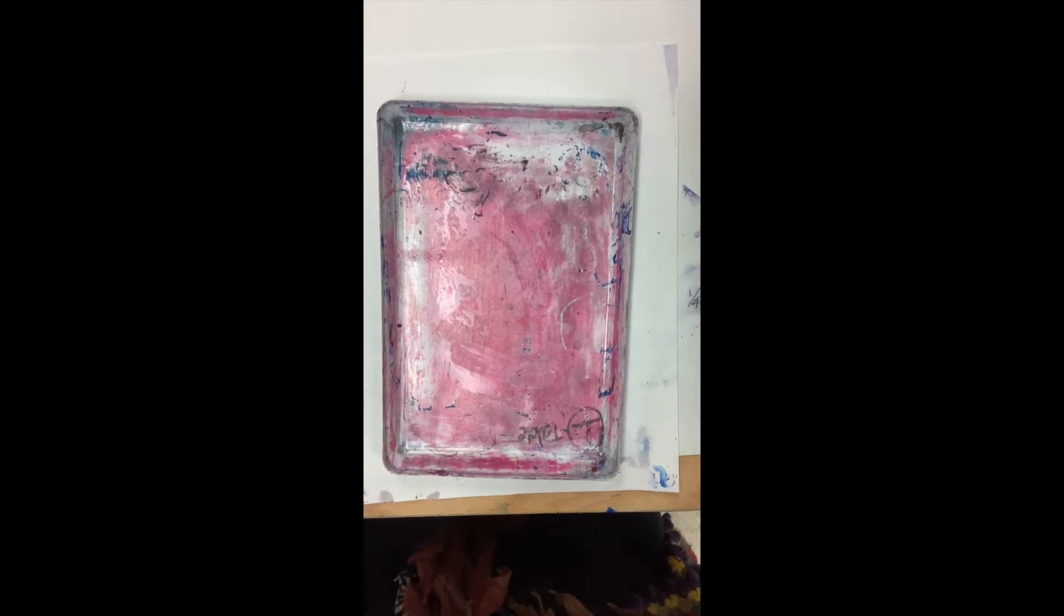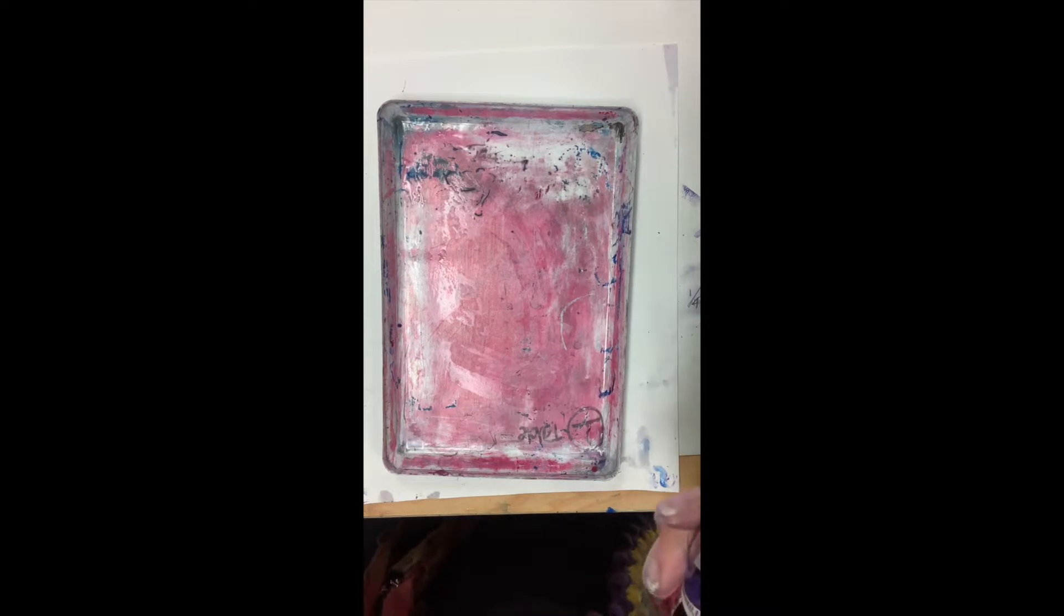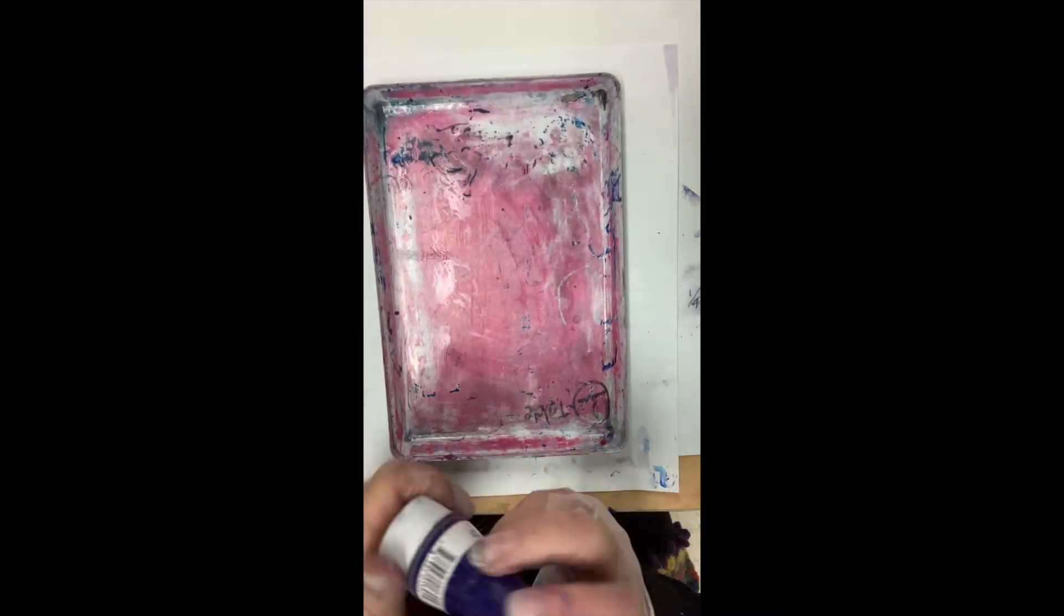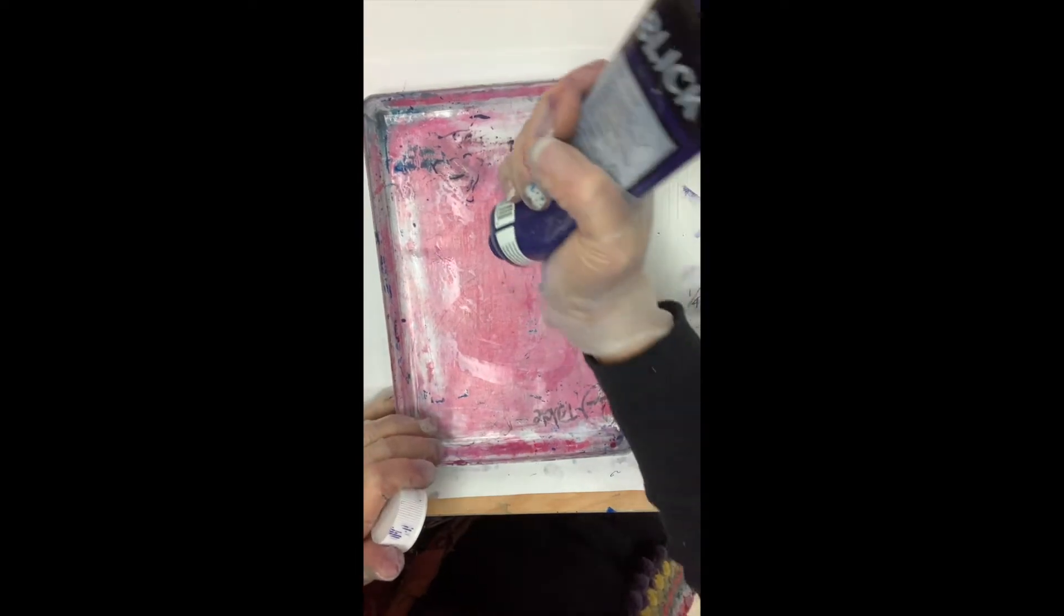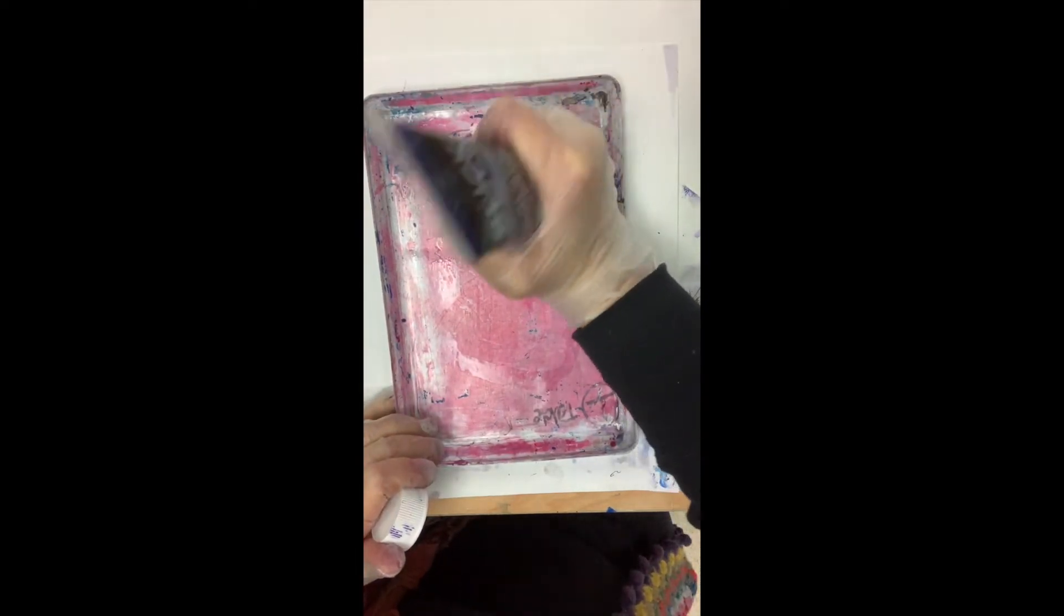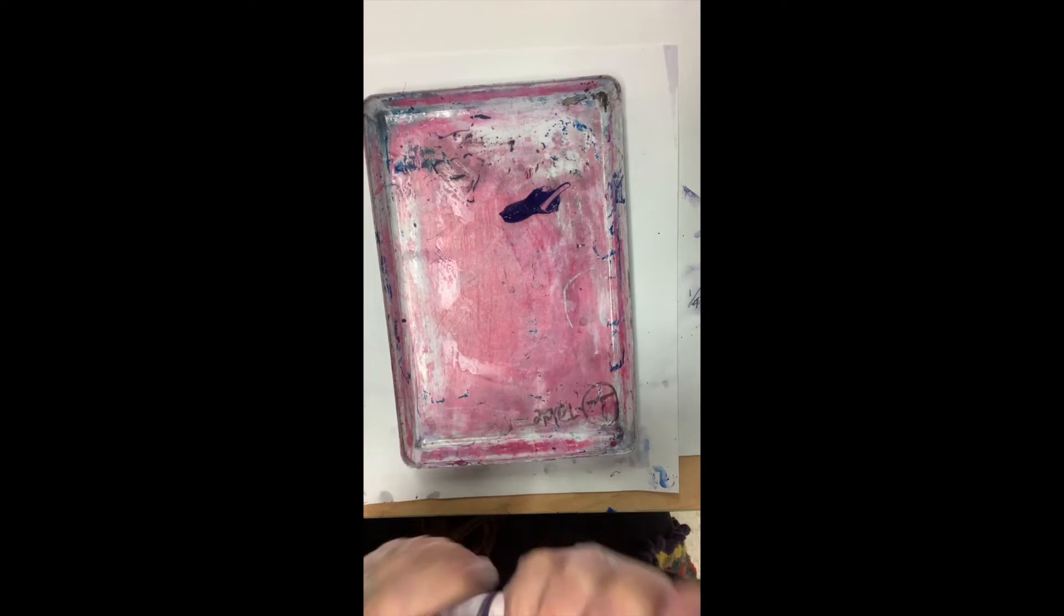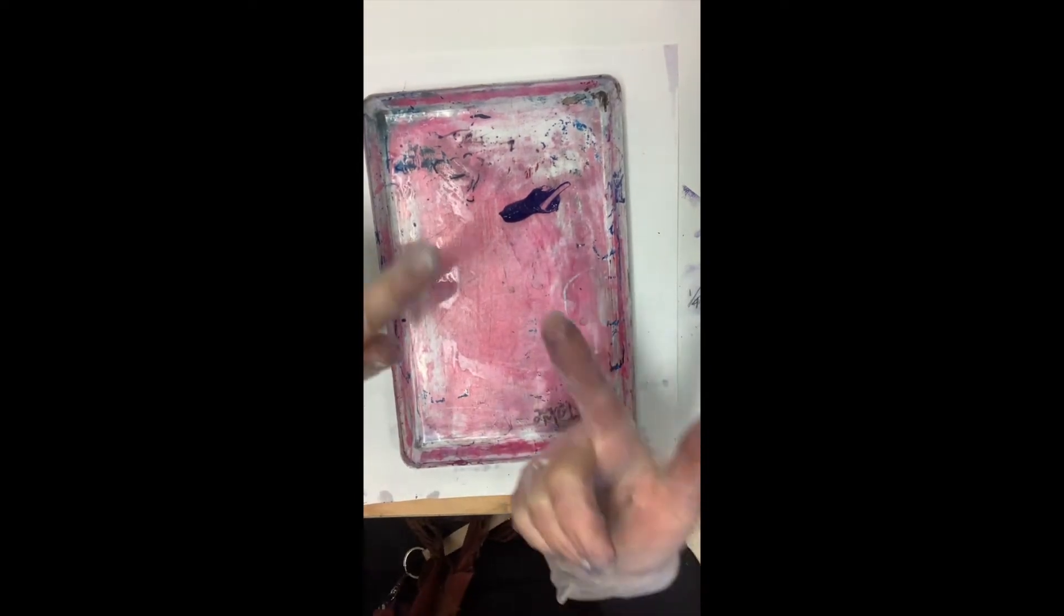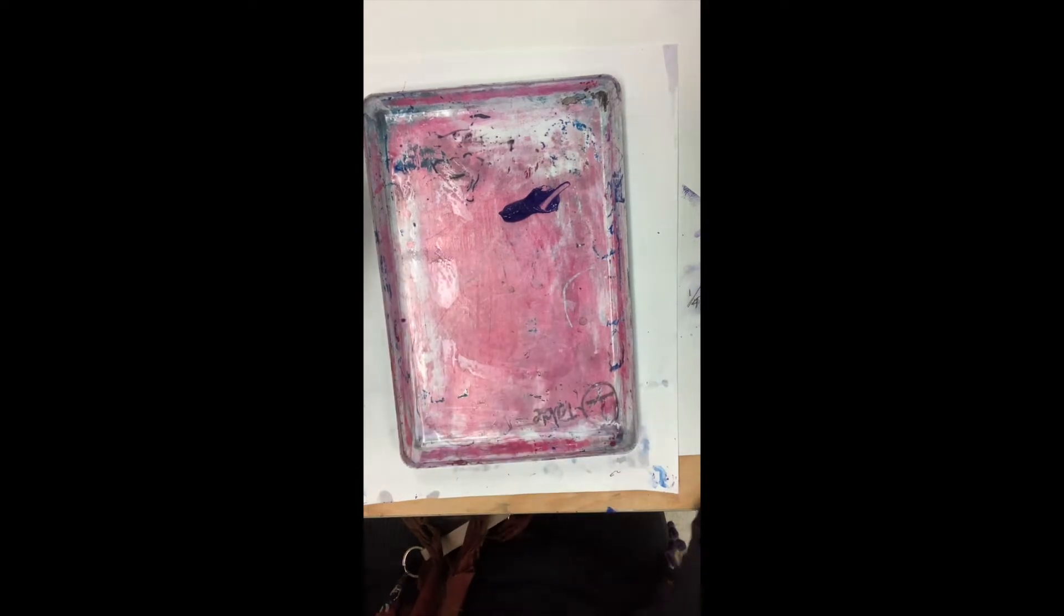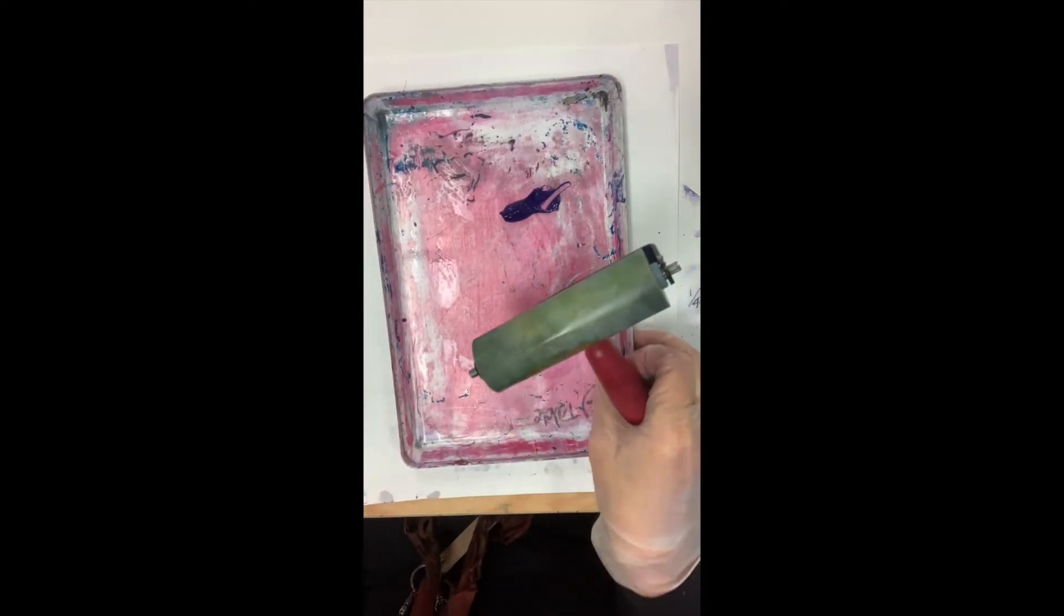I also have plexiglass that you are going to be able to work on. So you are going to put your ink out. You want to make sure you don't have too much ink—about that much is probably a good start, like a thumb, a finger size, like the top of a finger.